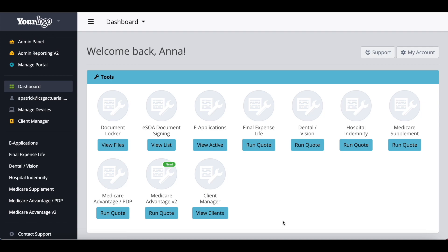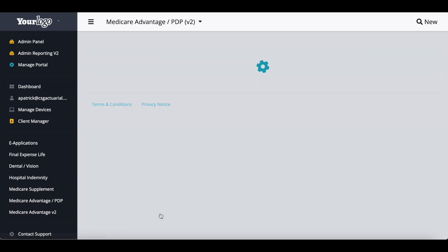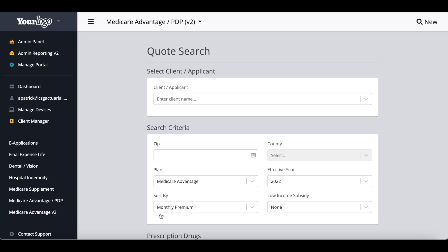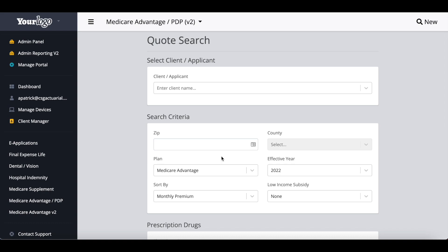To start off, I have the quoting tool pulled up on my screen. You will want to use the newer version of our Medicare Advantage and Part D quoting, labeled here as 'new' and 'version two.' You will start off by running your quote. What's unique about CSG is we also offer you the ability to enter in and save a client's prescription drugs and preferred pharmacies, so if you wanted to include that in your initial quote, you can absolutely do that.